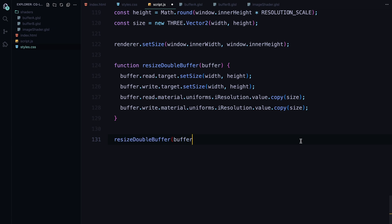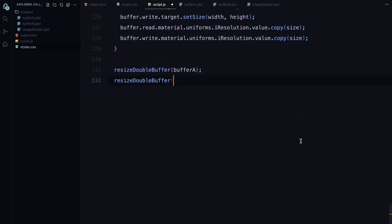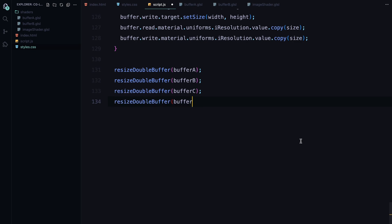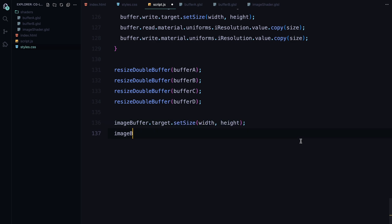We call resizeDoubleBuffer on each of 4 buffers to update them accordingly. We also do the same for imageBuffer which handles the final rendering for the animation. This way, every element in our scene, from the shader buffers to the final output, gets resized correctly, keeping everything responsive and visually consistent.